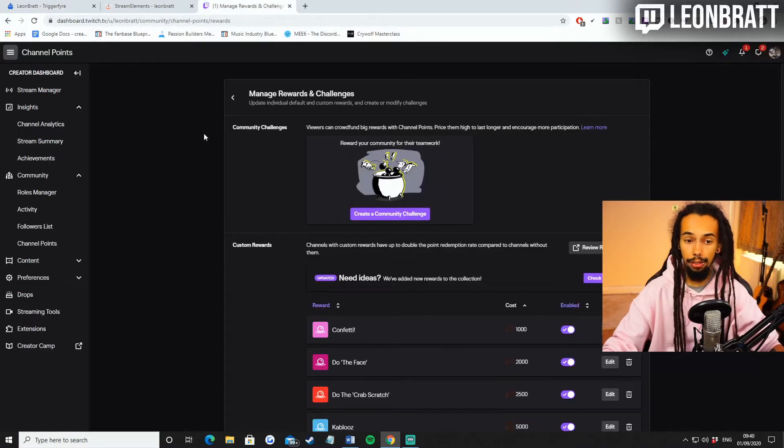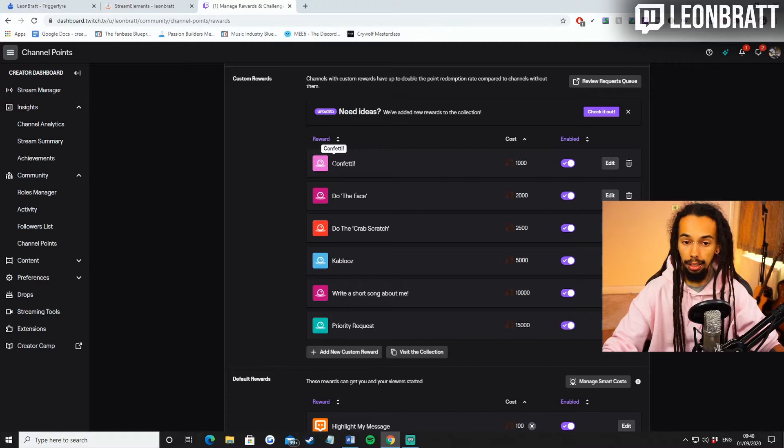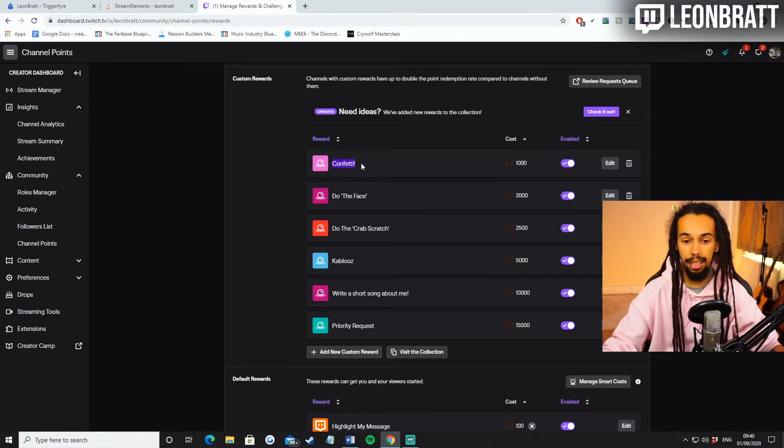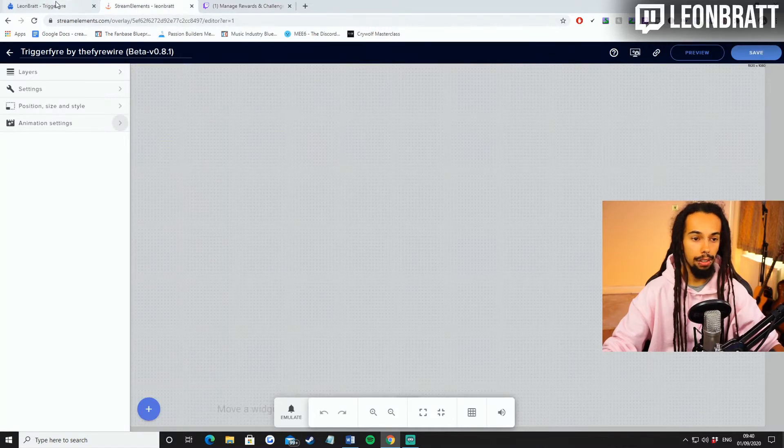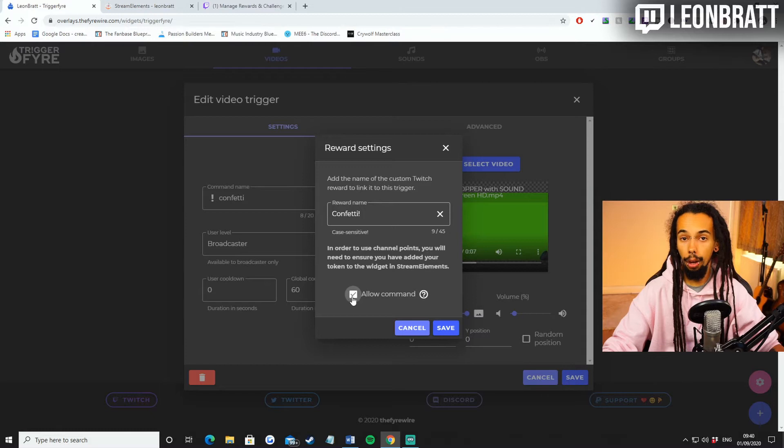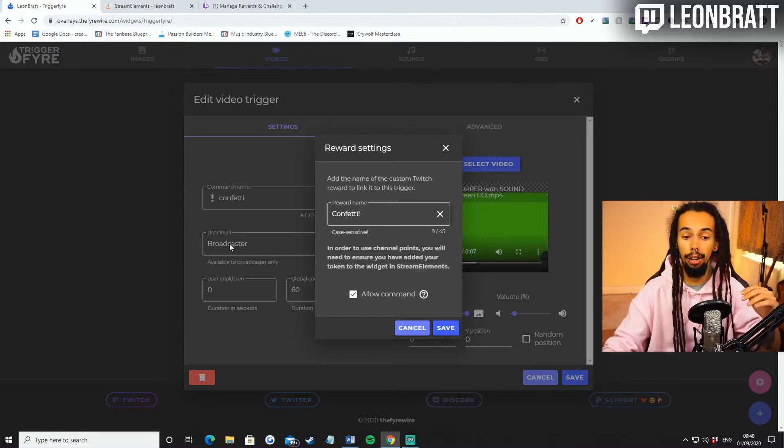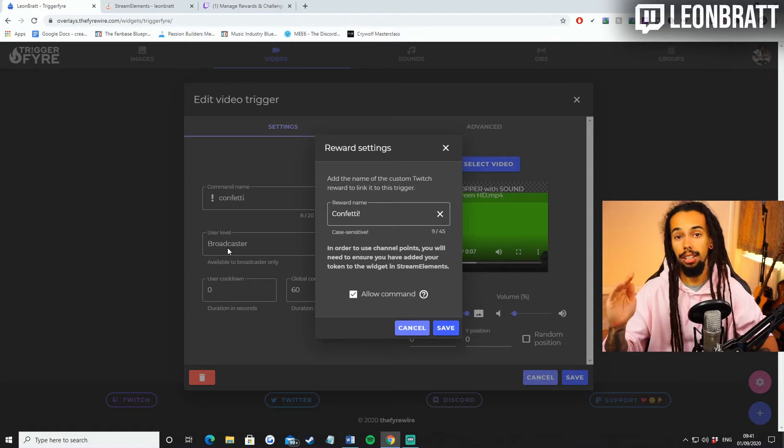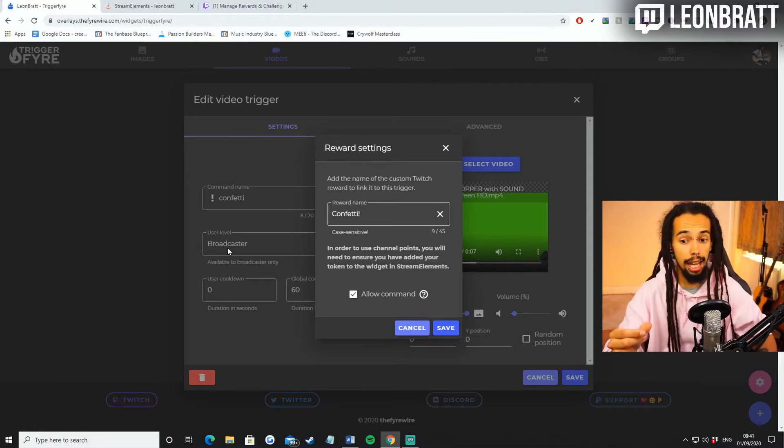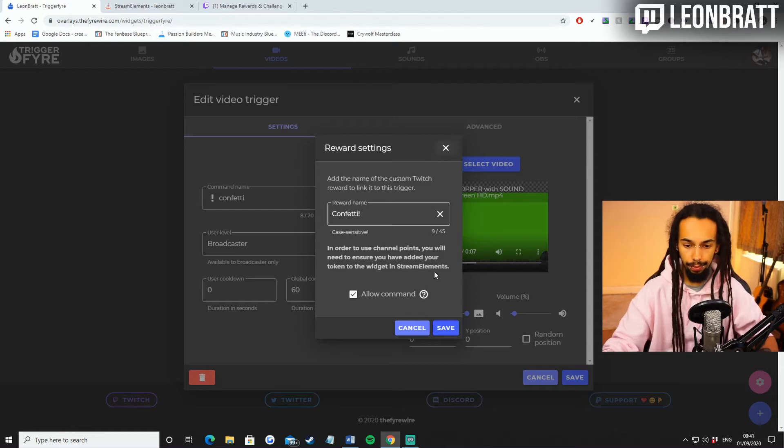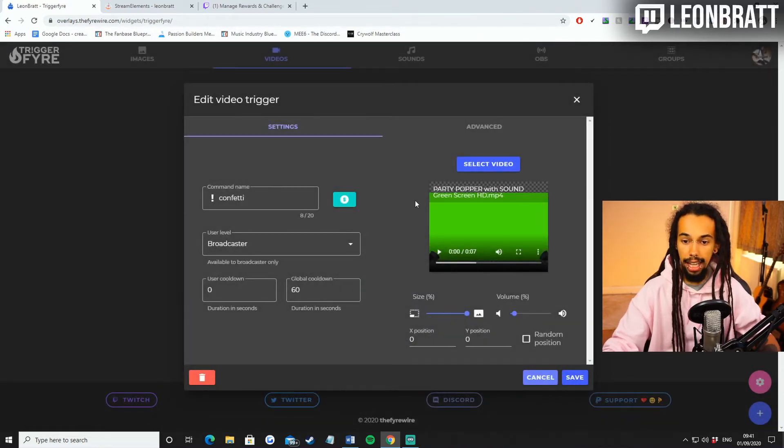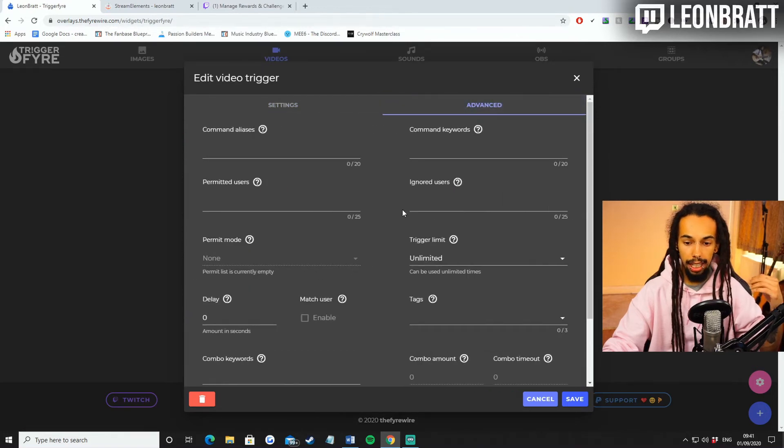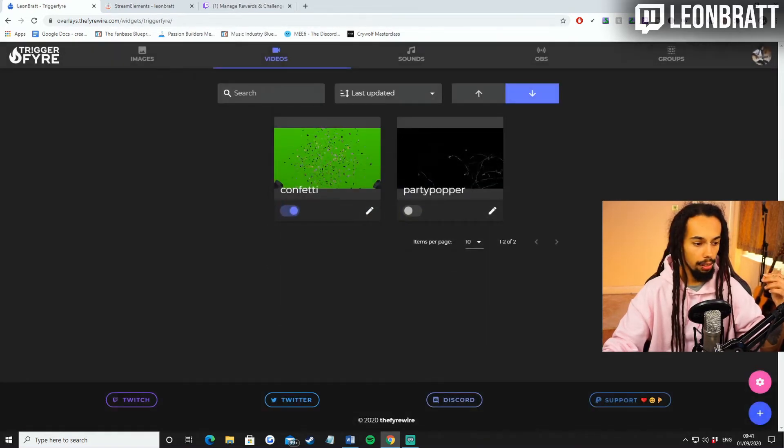And then if you click this button here, you come over to the reward settings. Add the name of the custom Twitch reward to link it to this trigger. This is called confetti. That's the reward name. So you're going to come over to your channel points. Copy that. Just trust me, just copy it. This is case sensitive, so just be careful. Copy that, come back over to Triggerfire, paste that in there and allow command. I've got mine as allow command. People won't be able to use it as a command because it's only on a broadcaster user level. That just means on my stream deck, I can literally press it and it will send a chat command to my Twitch chat and that will trigger the onscreen action. That's literally it for all of that. You don't need any of the advanced settings.